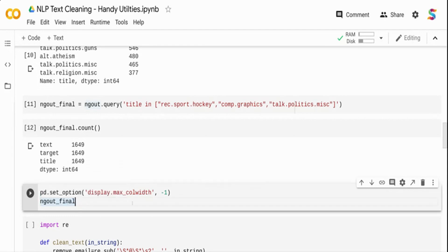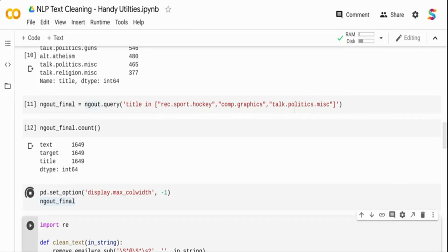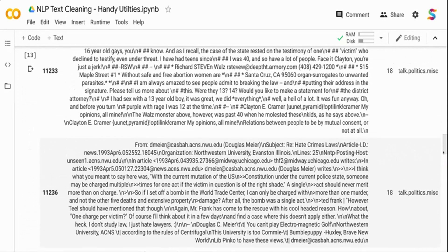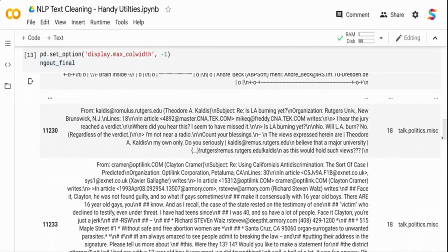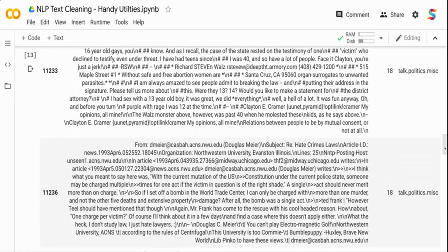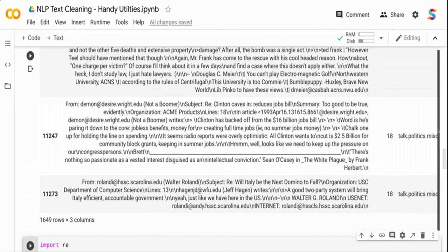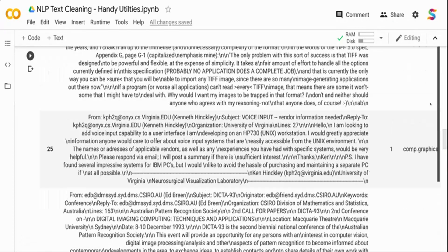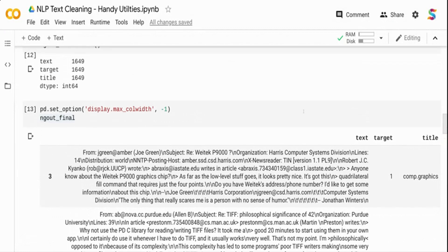Let me print the final DataFrame. I'm setting pandas option column width to -1 so that it doesn't truncate the text column, which has free-form data. You can now see the flattened columns are converted into proper rows. I have the text column, the target column, and the title column — three different columns in the final output.